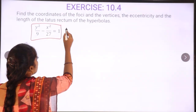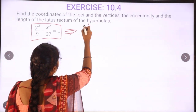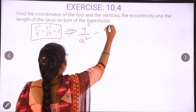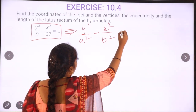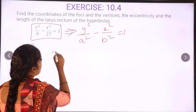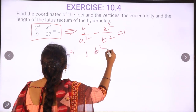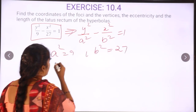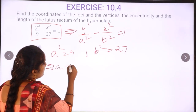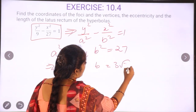We have a hyperbola equation: y squared by a squared minus x squared by b squared is equal to 1. From the equation we can derive a squared is equal to 9 and b squared is equal to 27. So a squared equals 9, which implies a is equal to 3, and b is equal to 3 root 3.